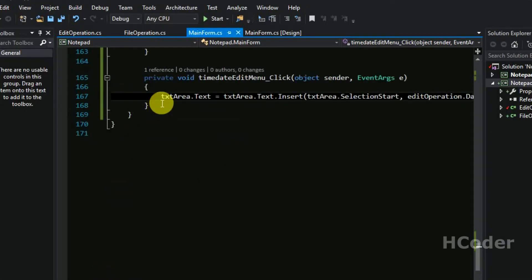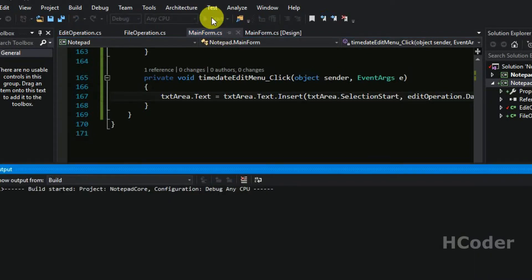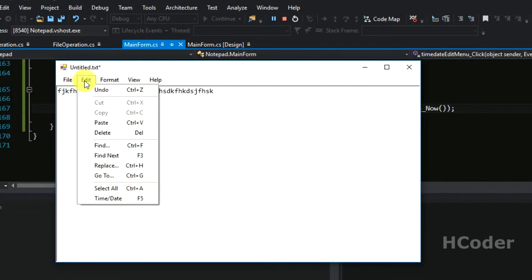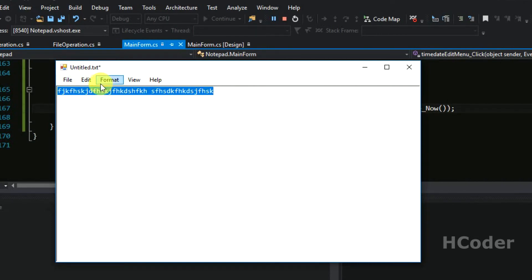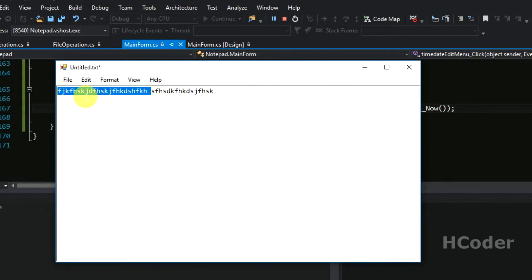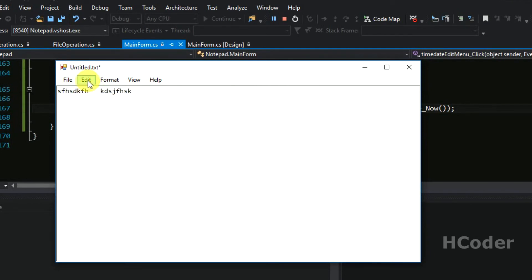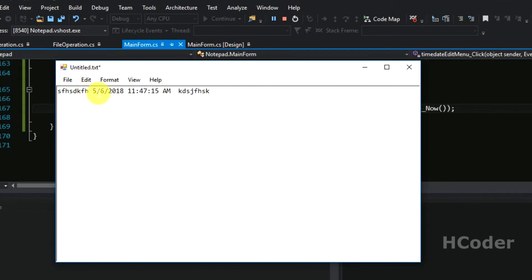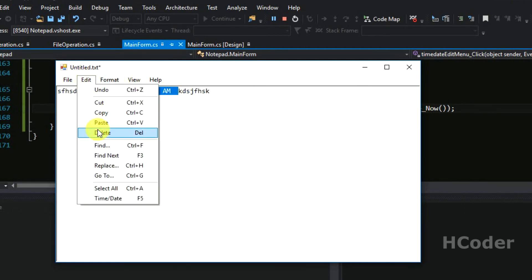So these three options are complete. Let's build and see the demo. Let's write something here, go to Edit, click Select All — and it's all selected. We can delete some of it — let me select a portion and click delete, it's deleted. Now let me place the cursor in the middle and click Date and Time — the date and time information is inserted wherever the cursor is placed. This concludes the three options: delete, select all, and time/date.